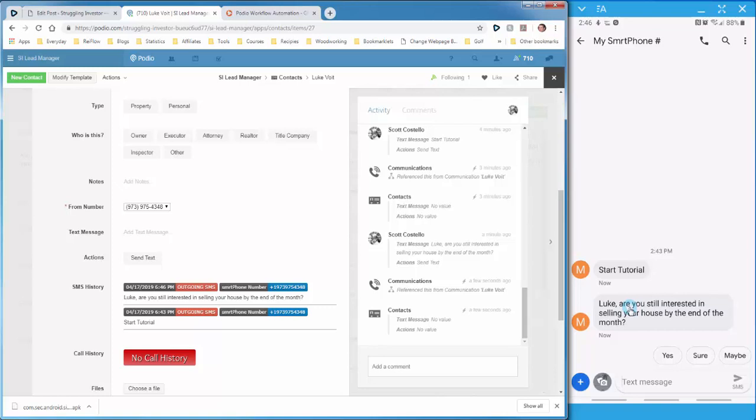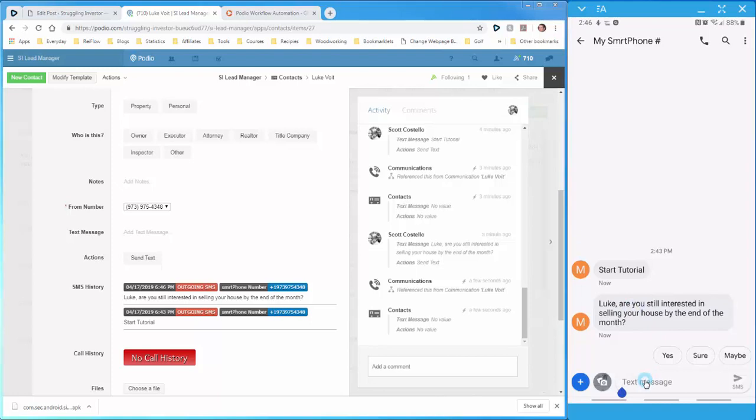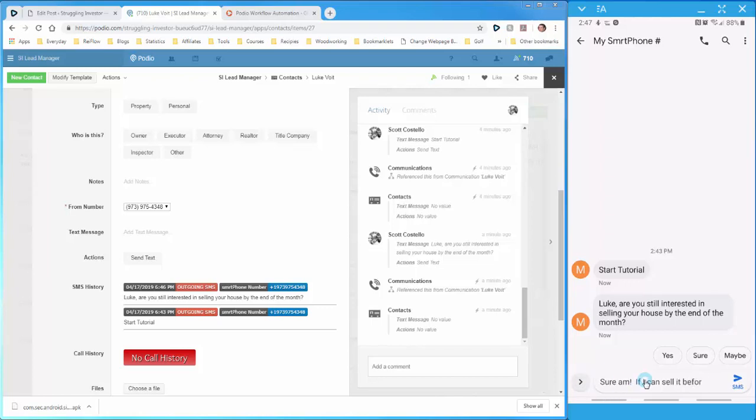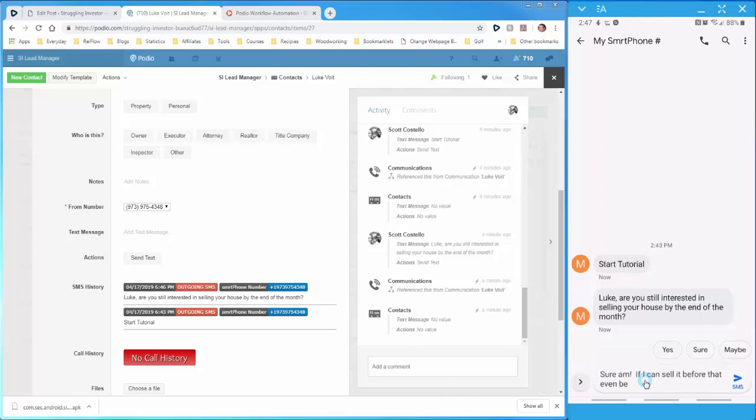Now Luke presumably will respond to this, so we'll send the response. So we're saying, sure am, if I can sell it before that, even better. So we can click the send.